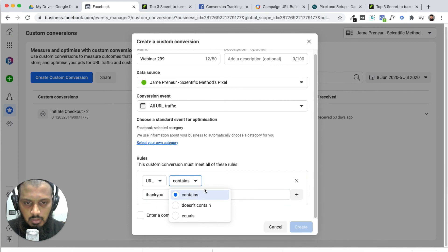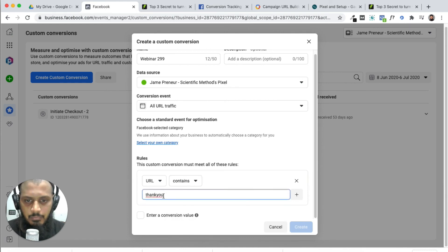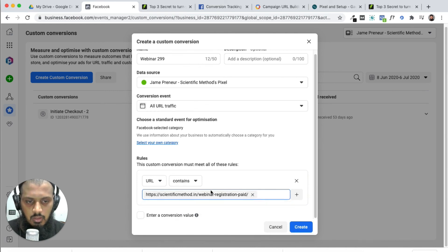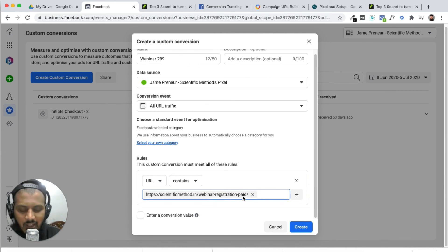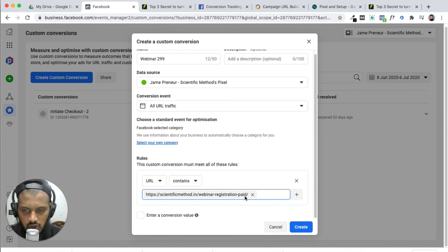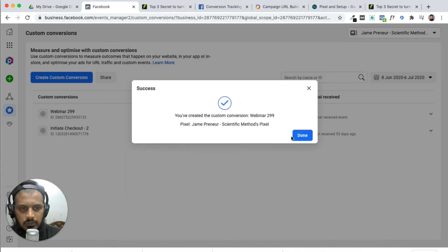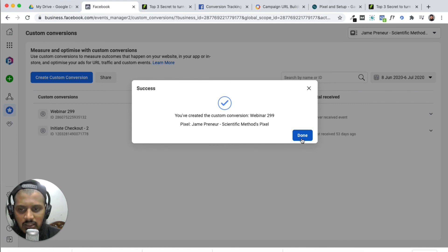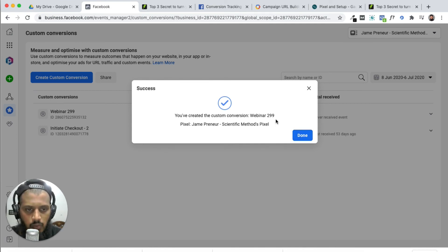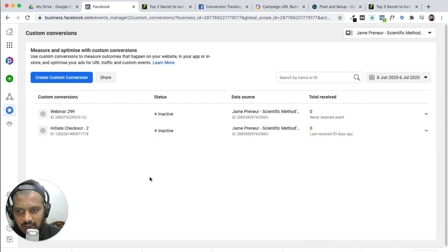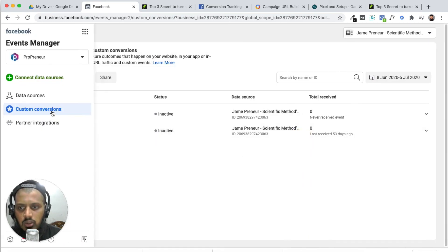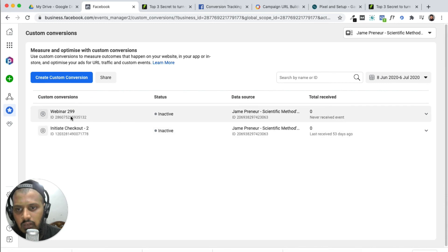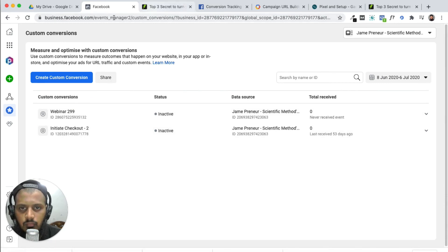The conversion event - for example, the thank you page URL like scientificmethod.com/thank-you. Create webinar registration paid and save. This customized conversion is now saved. Webinar 299 custom code - custom conversion. Now in event manager, this is very helpful for multiple products.